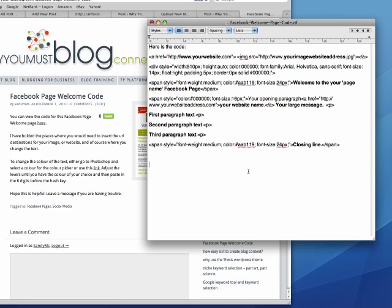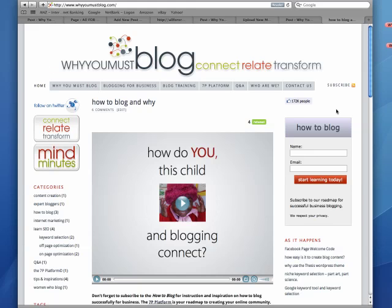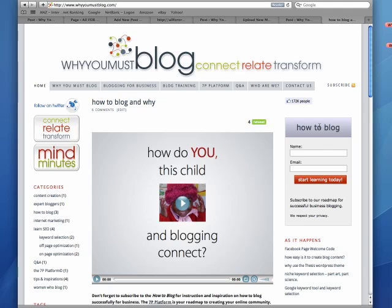I hope that's been helpful for you to get up an image and code for your Facebook welcome page. If you found that useful I'd appreciate your feedback and please subscribe to HowToBlog. I regularly send out tips, techniques and information that I've gained along the road of blogging all about how to help you connect and relate to your online community. Bye.